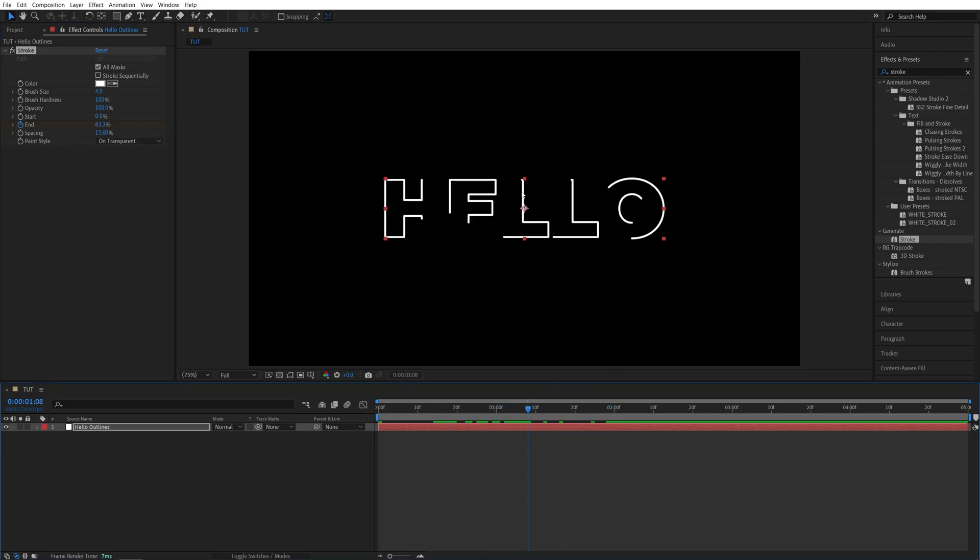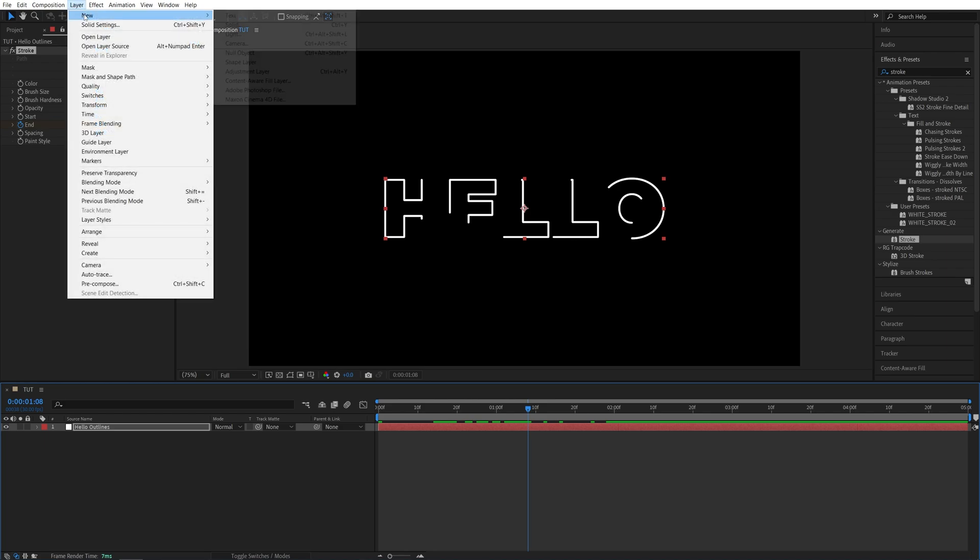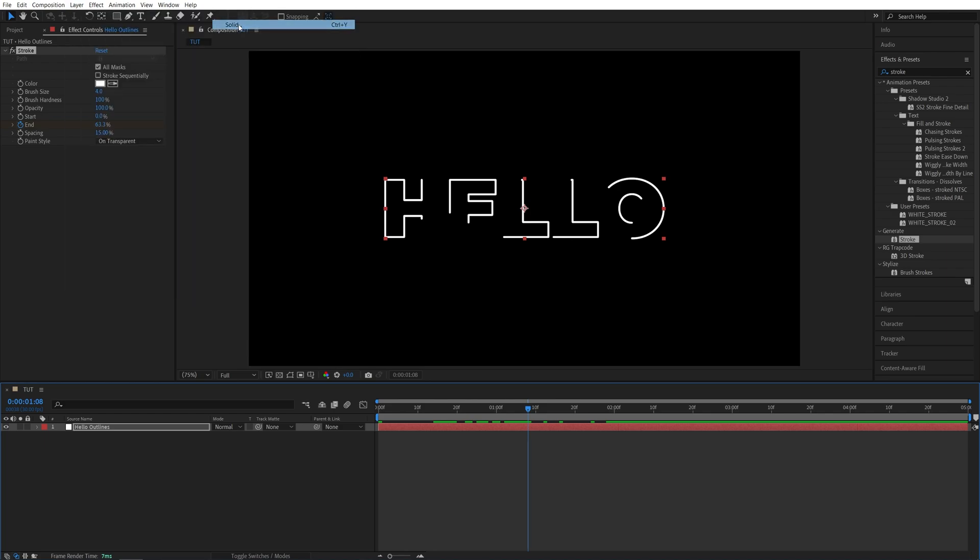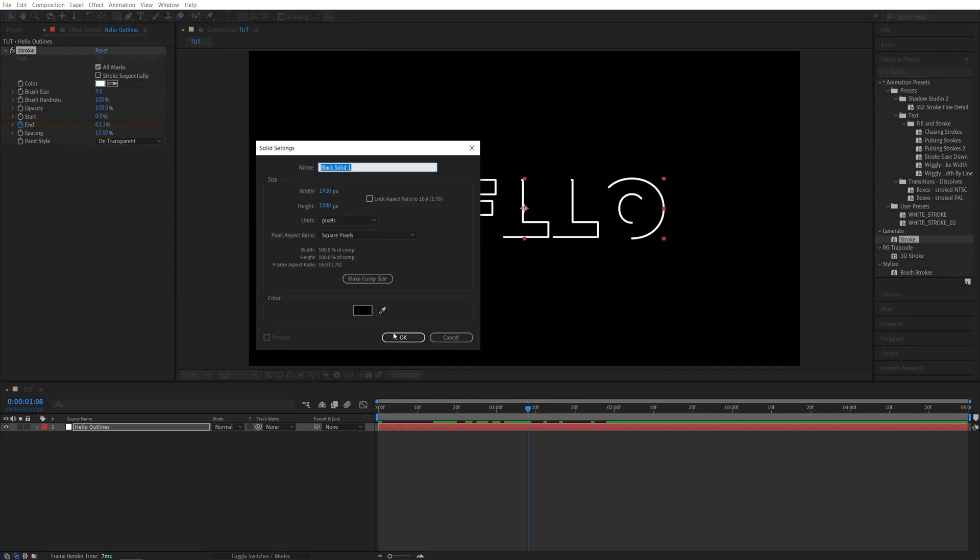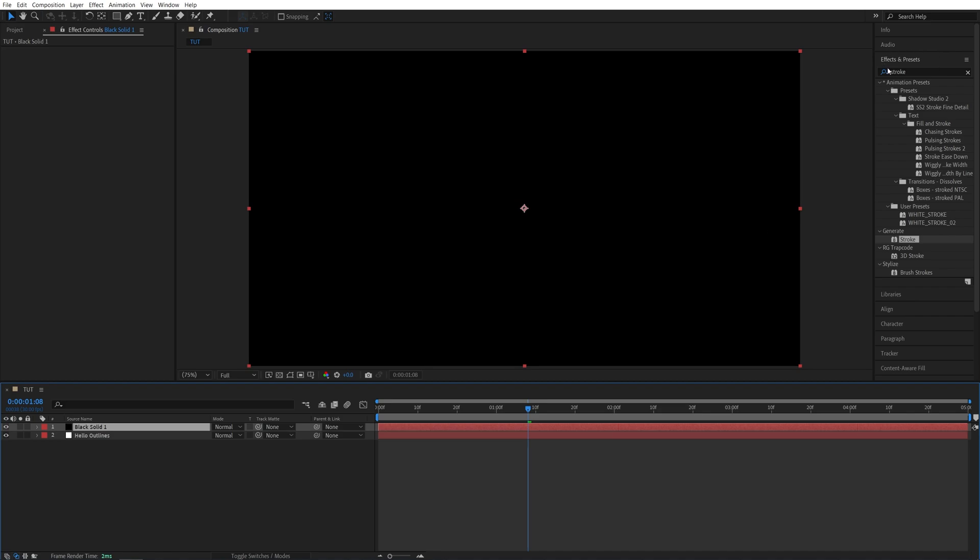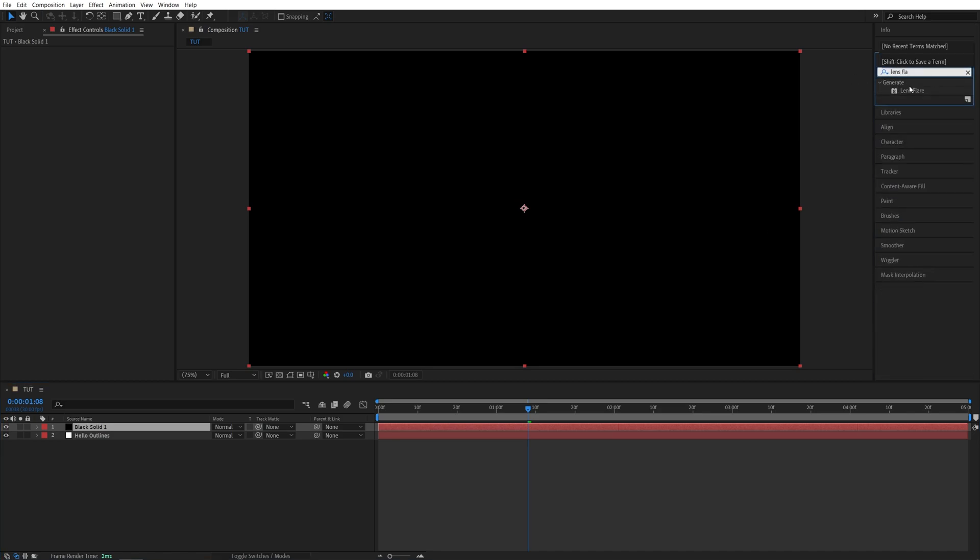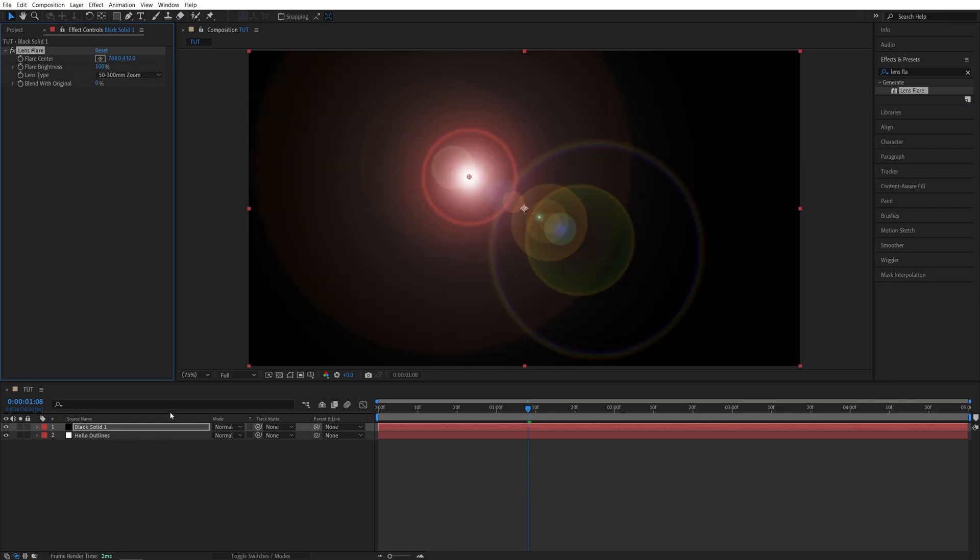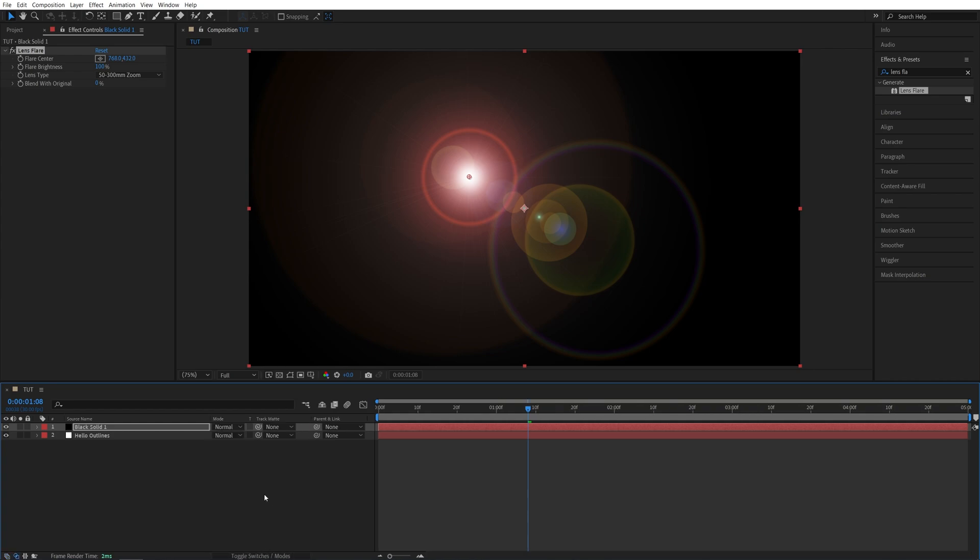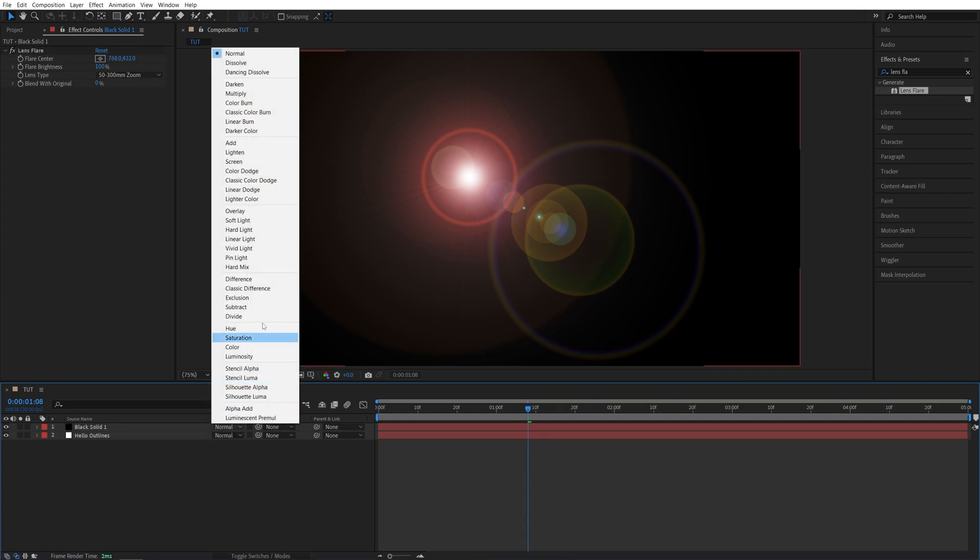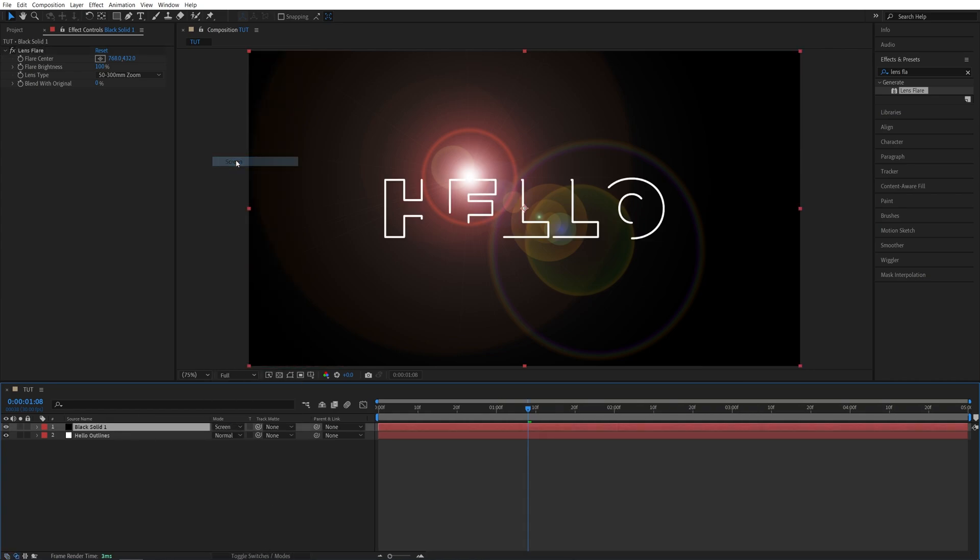At this point we can add a flare and for this we need a solid layer. Let's go up to Layer, New, Solid. Click OK. Then in Effects and Presets, search for Lens Flare. Then add this to the Solid Layer. Now we need to set the mode of this layer to Screen. If you don't see the modes, click Toggle Switches and Modes until you do and set the Solid Layer's mode to Screen. Now we can see the Flare and the Text.